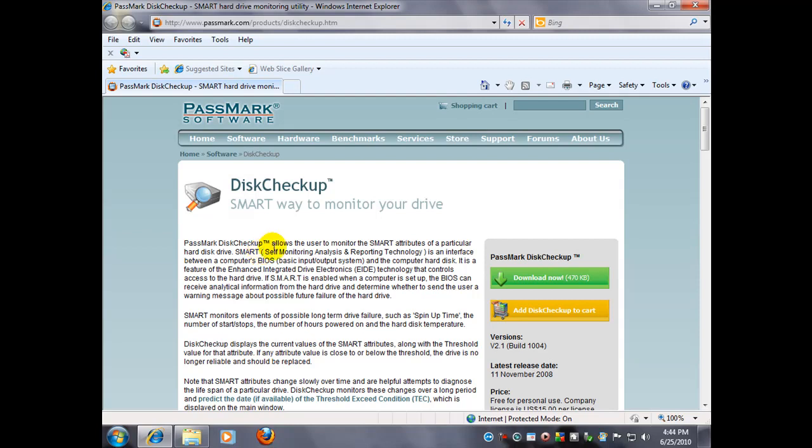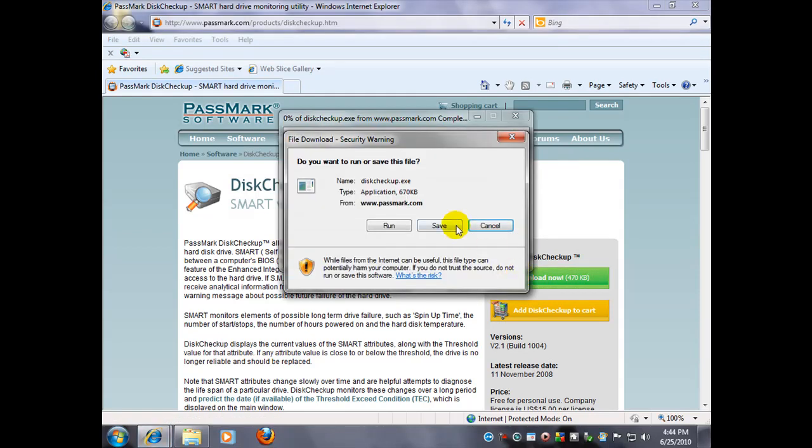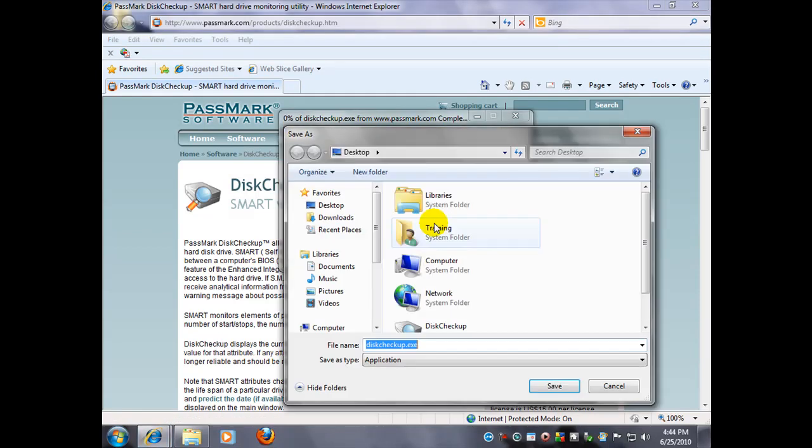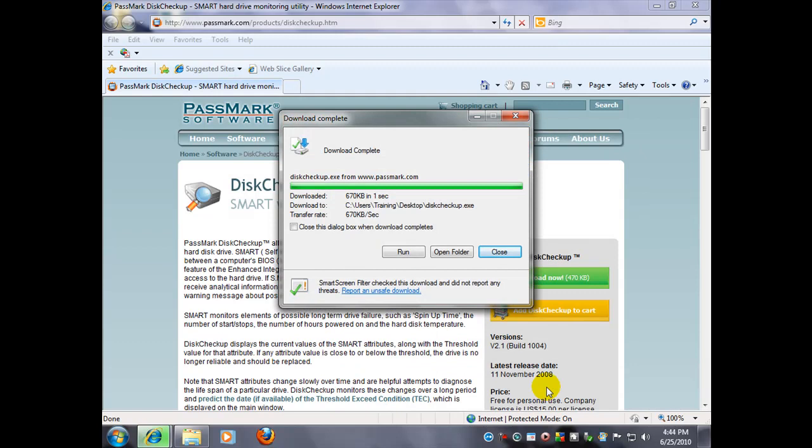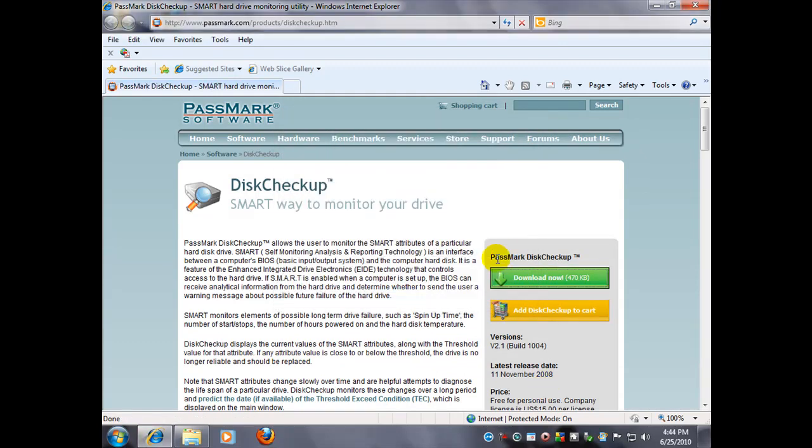Anyways, with that said, let's go ahead and download it. Here's the link, this green rectangle, and as usual I'm going to save it to my desktop. It's very small. It's done, it's downloaded.